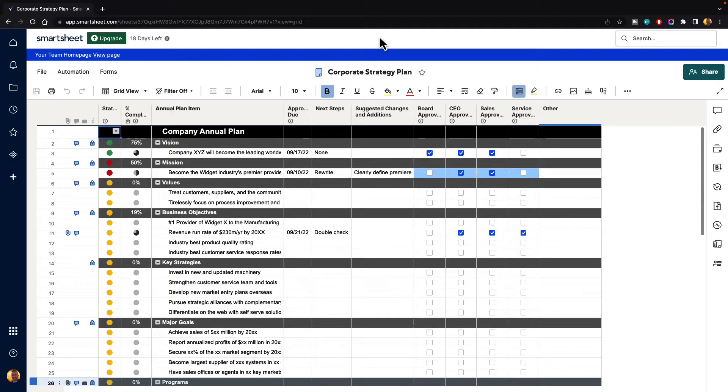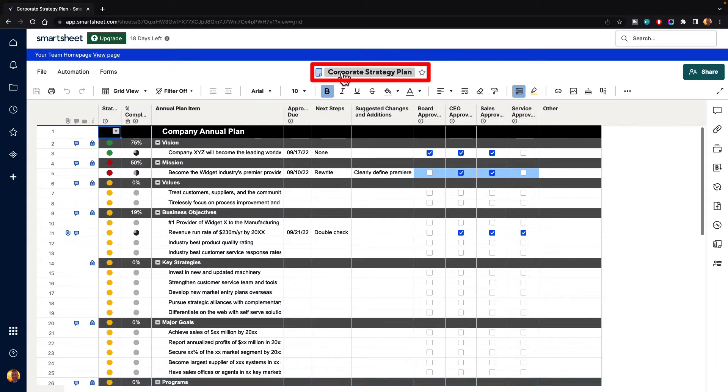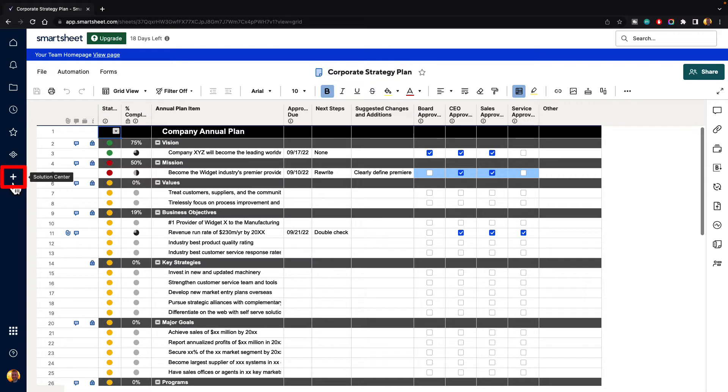In this video, I'm going to show you how you can wrap text inside of Smartsheet. If you'd like to follow along, I'm using the Corporate Strategy Plan template that you can find here in the Solutions Center by clicking on this icon.